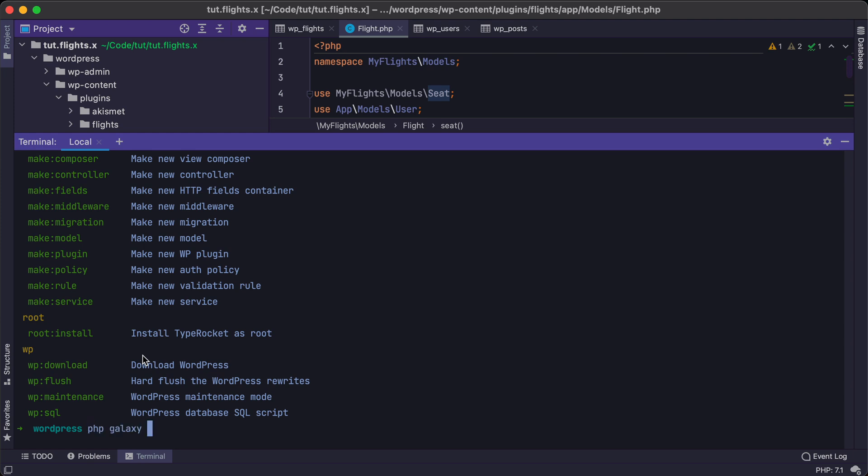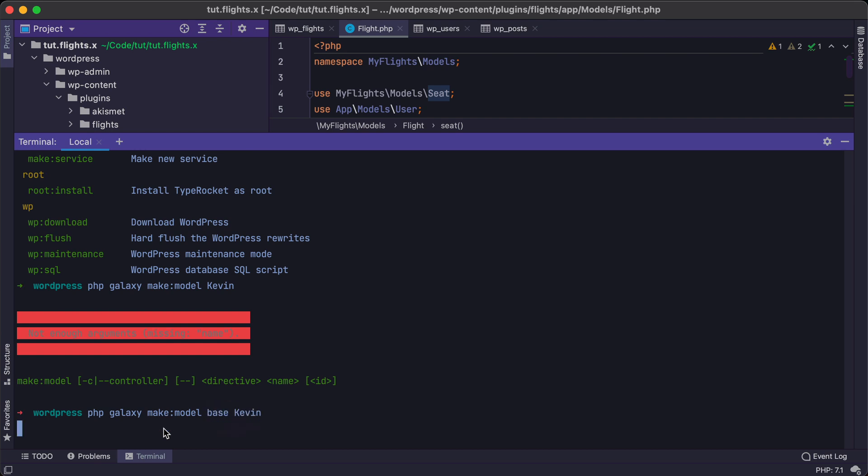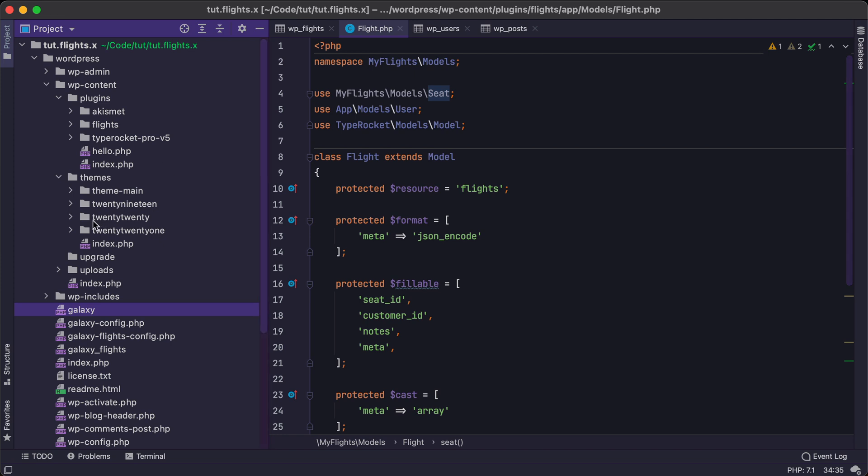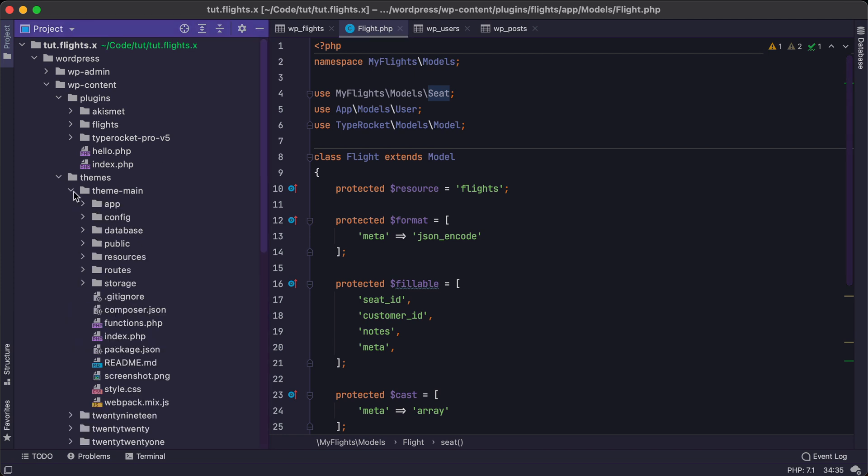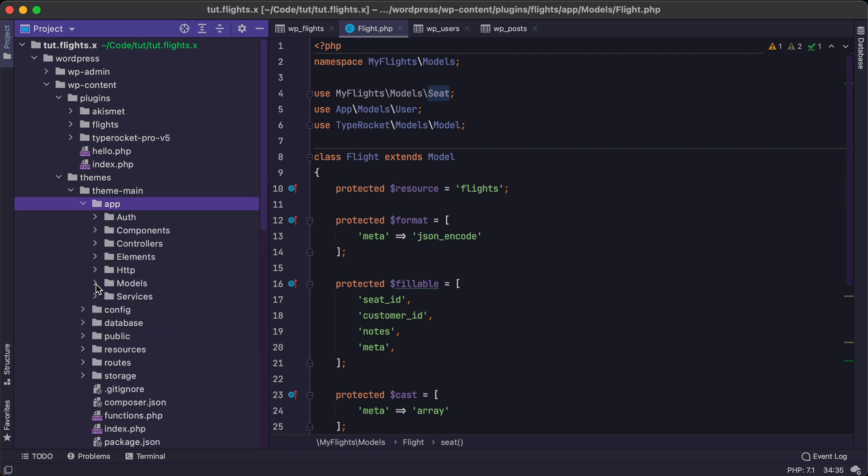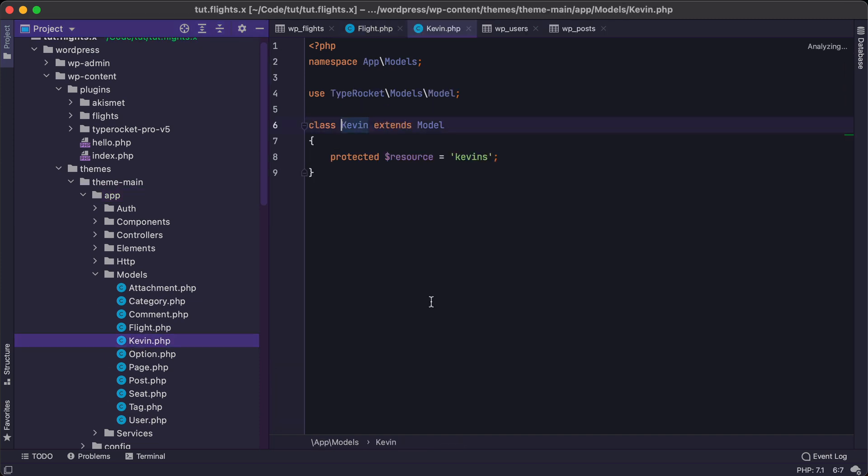So I can do Galaxy, make, model, Kevin, hit enter here, and then it'll give me some things that I need to know about this. So I'm just going to do this really quick. And then we'll jump over to our theme under app models, and we'll see we have this Kevin model built out.